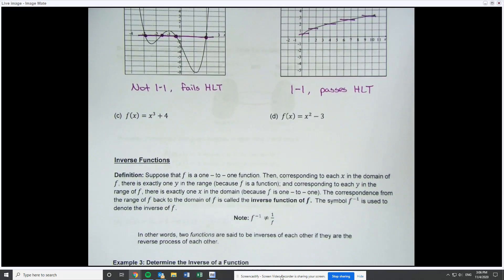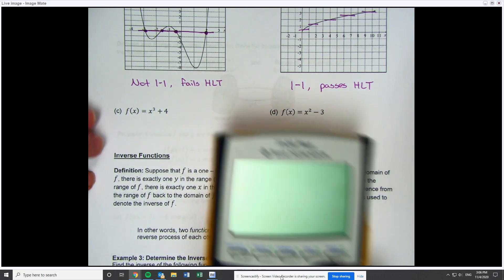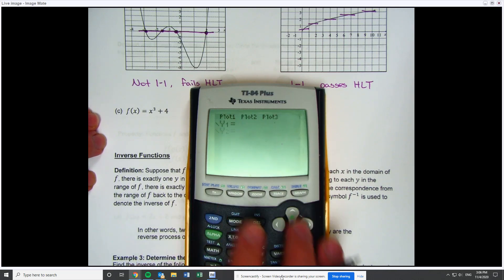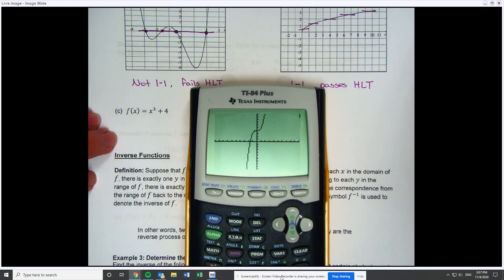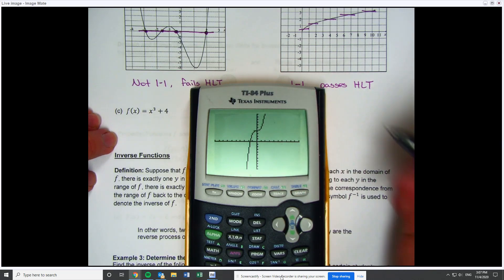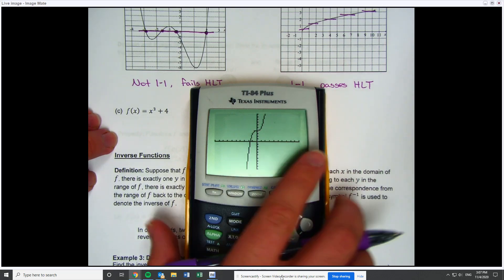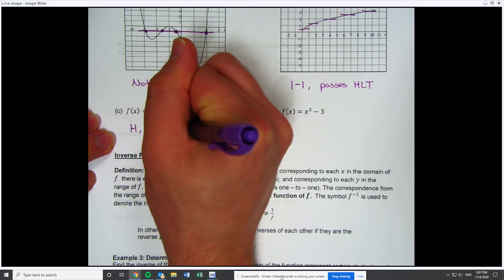For the next two, if you're given a function written in function notation, all you do is put it in a graphing calculator and see if it gives you a graph that's one-to-one. Looking at this first one, I have x³ + 4. Looking at the graph, no matter where I draw a horizontal line it only crosses once, so this passes the horizontal line test. Therefore, we have a one-to-one function.